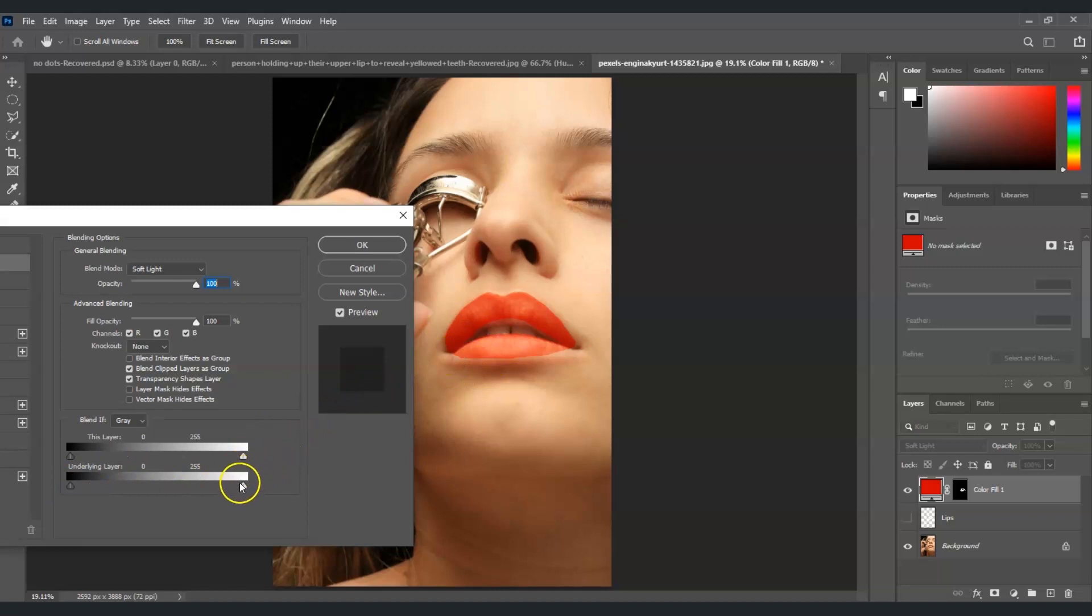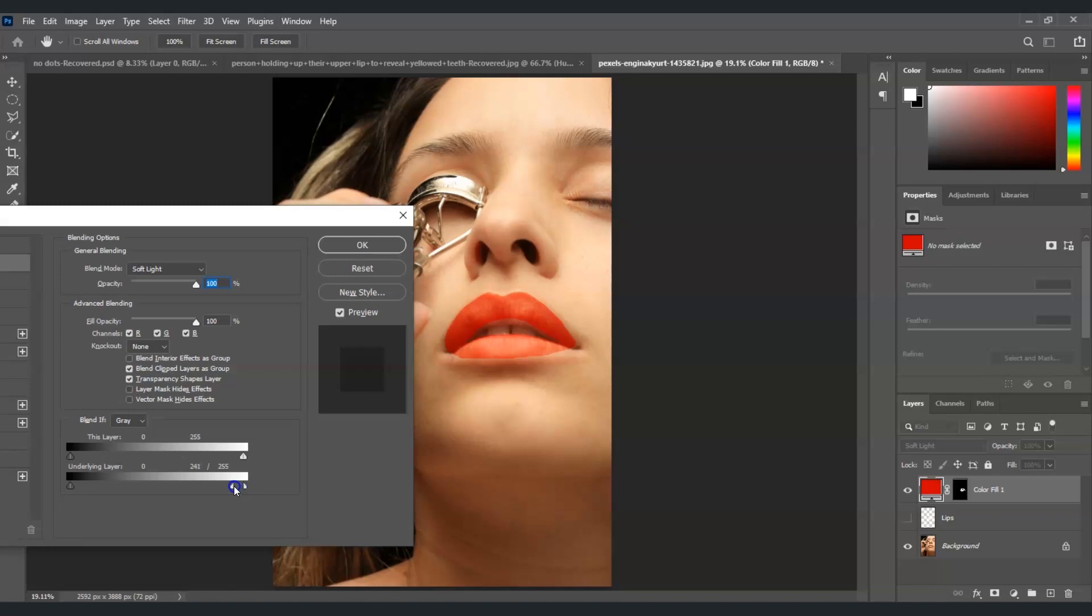Going here in the underlying layer we're going to adjust the slider for us to adjust the brightness. So here in the highlights I'm going to adjust the half of it. To do that press Alt, hold that and then click and drag on the other hand. Now look at the changes on her lips. I'm trying to do this so that the shiny areas of the lips will still appear. And for the other half I'm going to adjust this one.